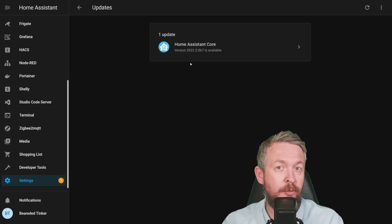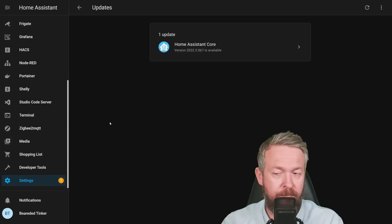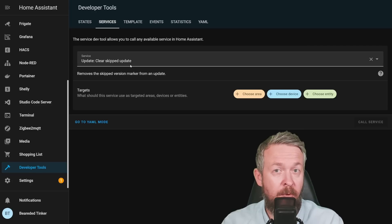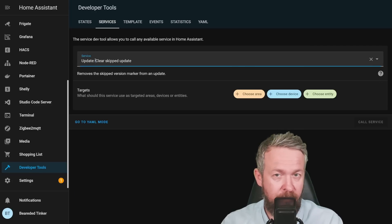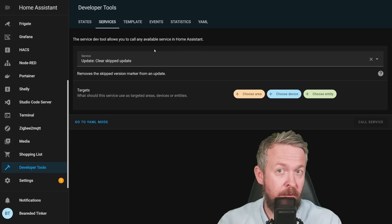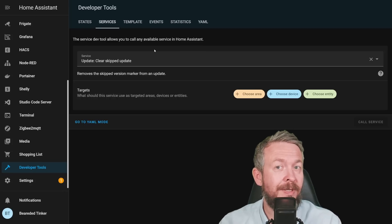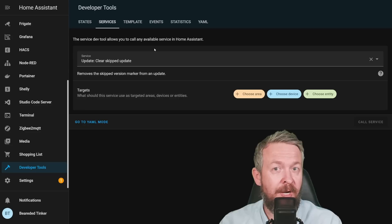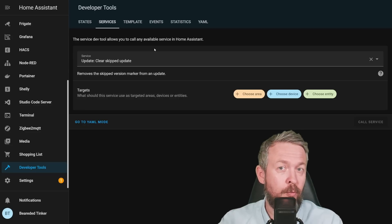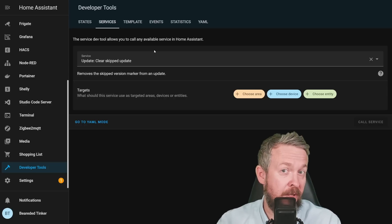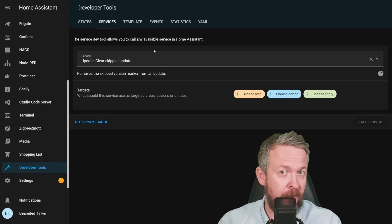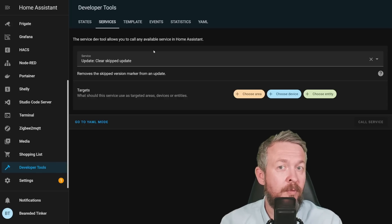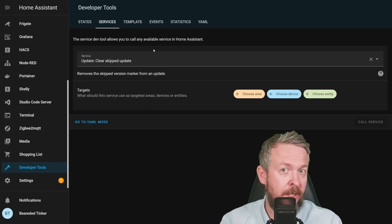When we are already on the topic of updates and skipping updates, there is a new service call. Let's go to Developer Tools, Services, and we now have something called clear skipped update, or update.clear_skipped. But it's not all as it seems. You cannot clear every update that was skipped. You have to provide a target for it. That means if you want to clear the skipped flag, you will have to either use some kind of value template to clear everything, or you will have to name the exact name of the update that you want to clear the skipped flag off.